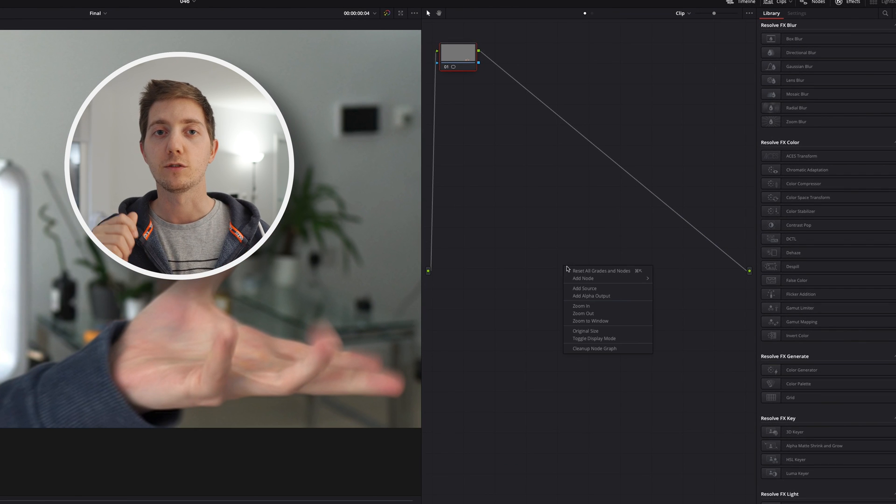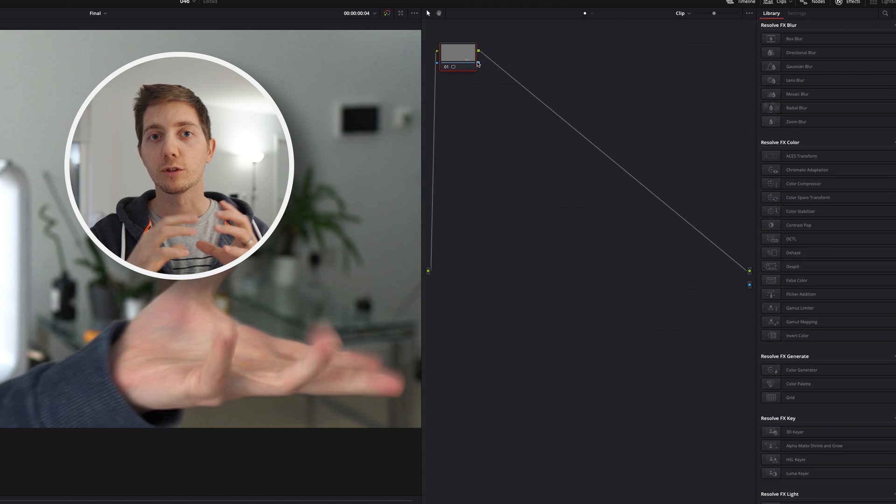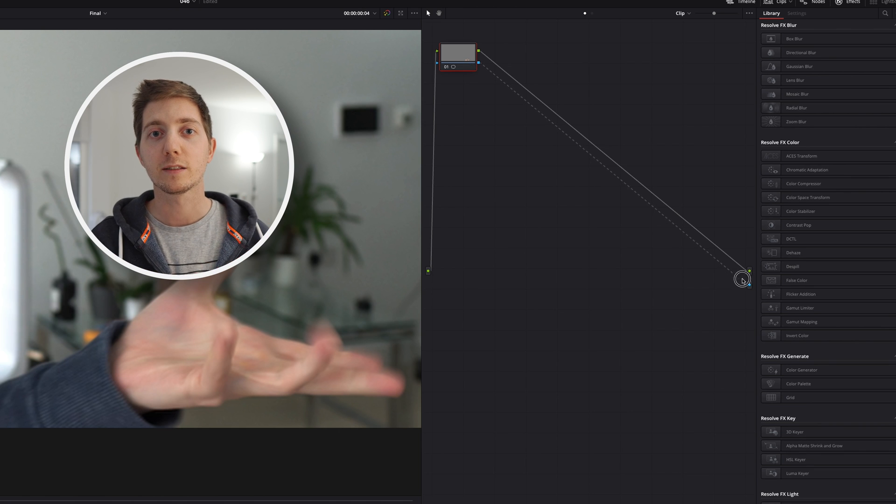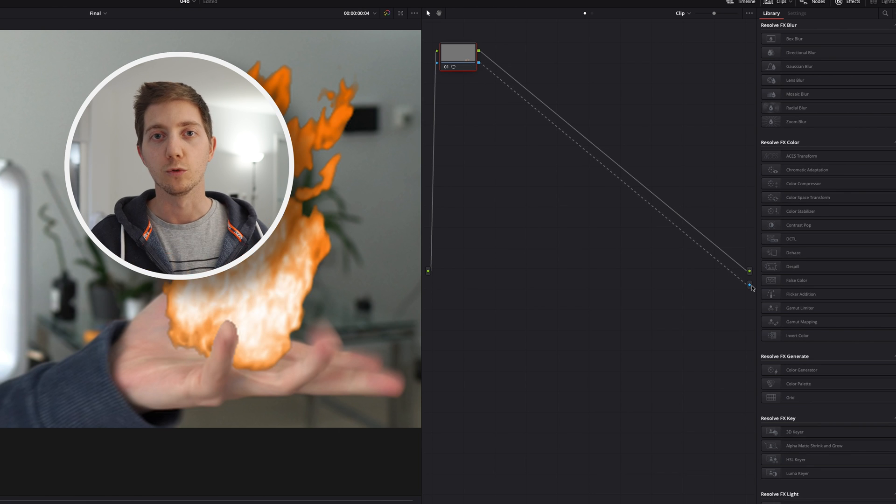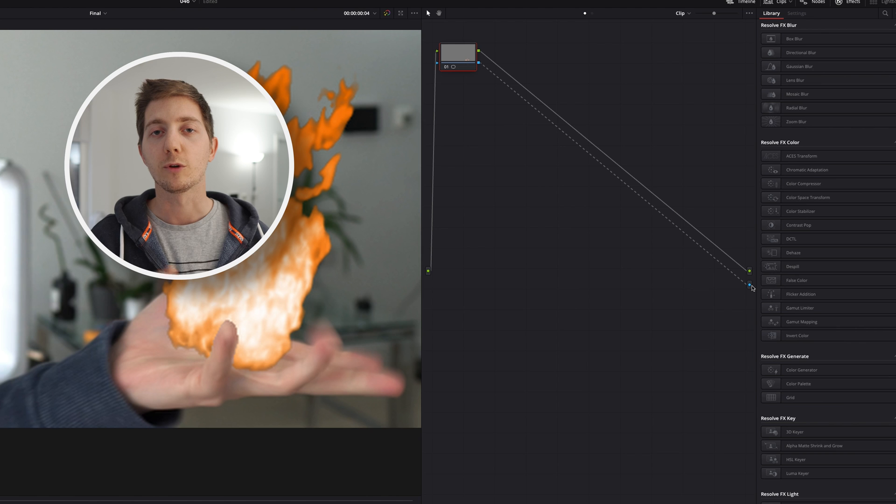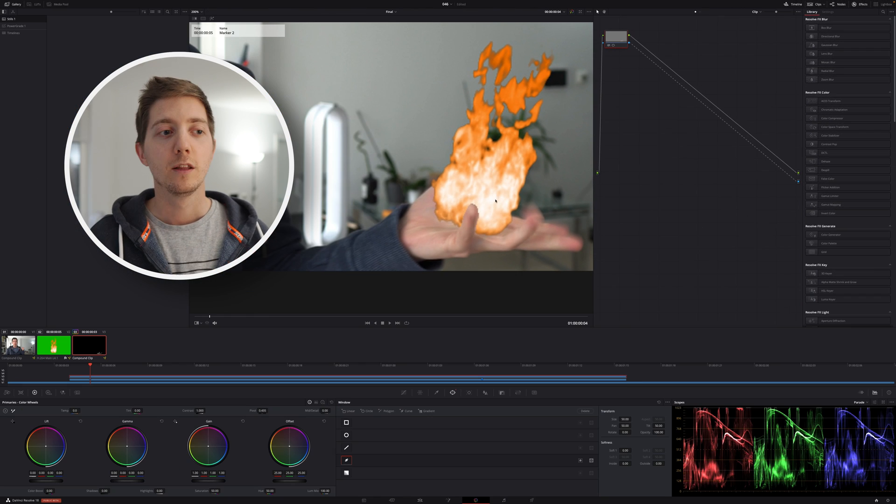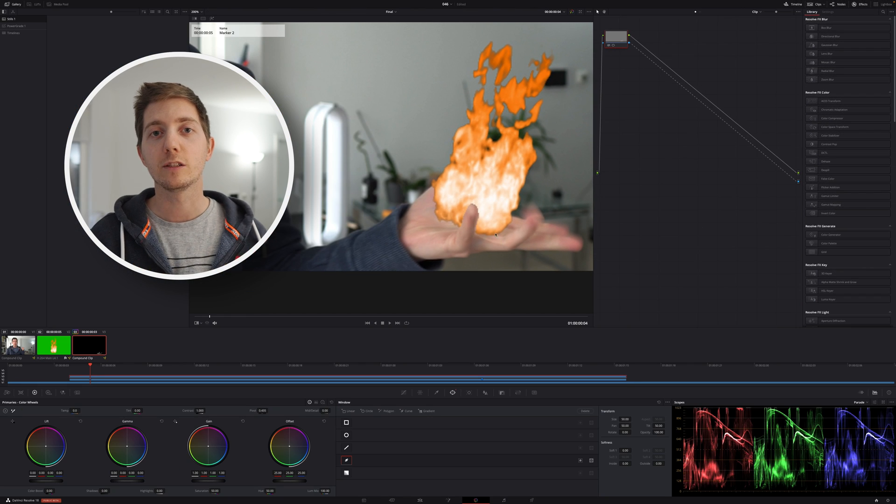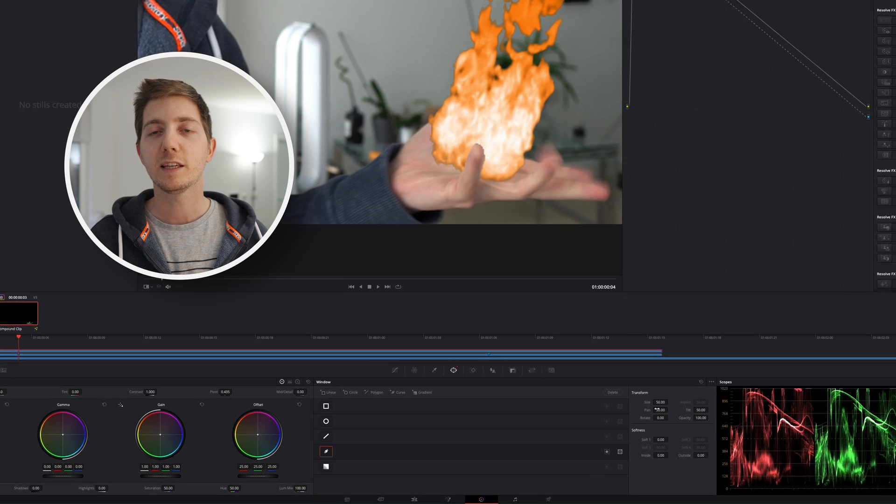Here what we want to do is add my alpha output to make sure that what I'm not covering with my mask is being see-through, otherwise it won't work. So I'm going to add my alpha output, I'm going to connect my node to my alpha output.